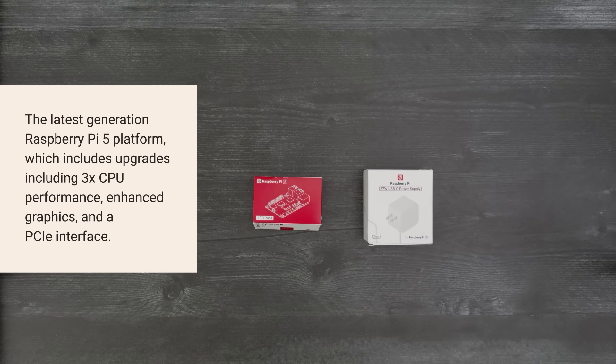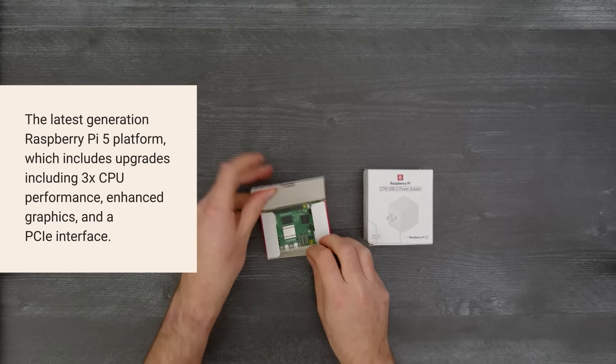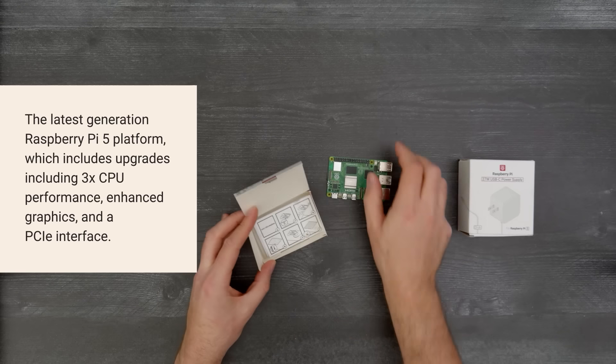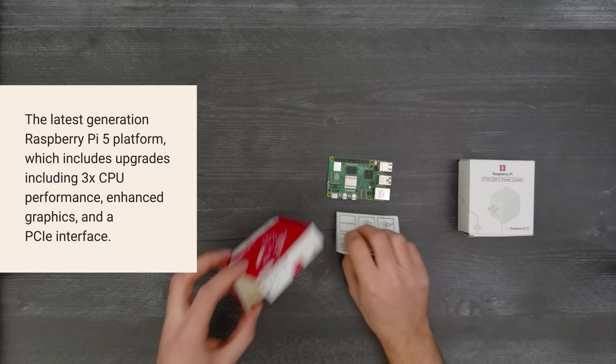It's time for a DigiKey unboxing. Let's take a look at the Raspberry Pi 5.